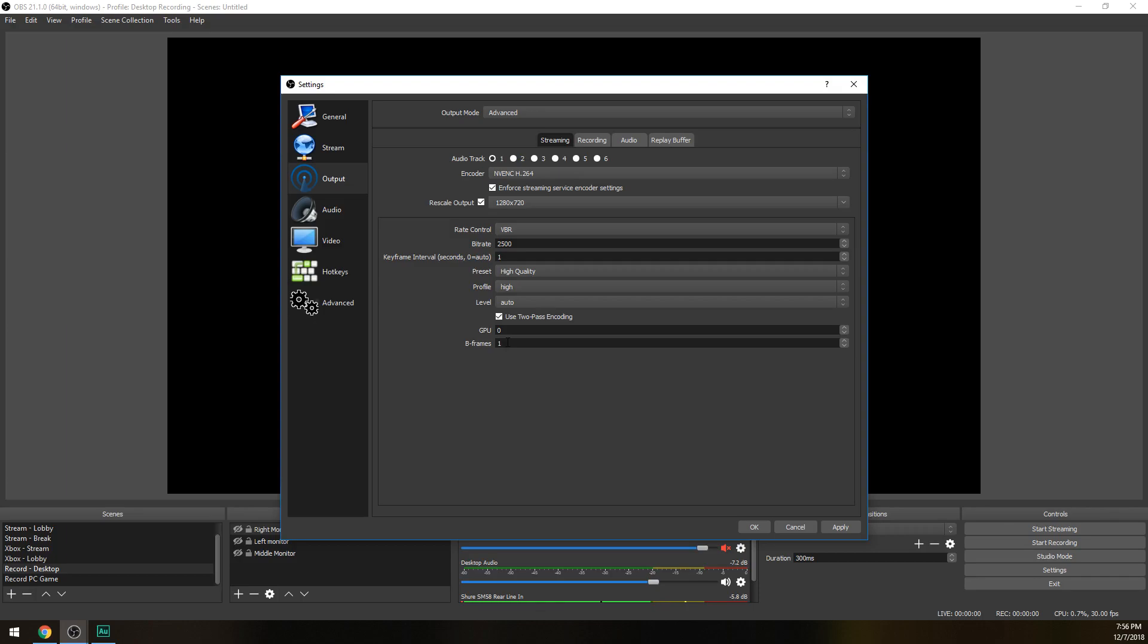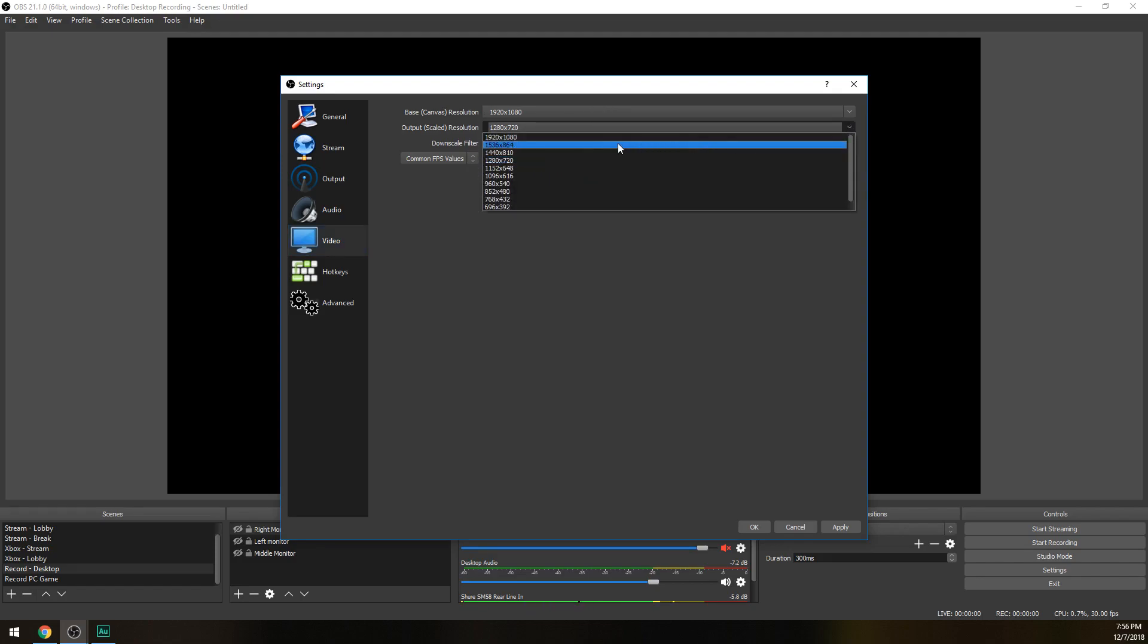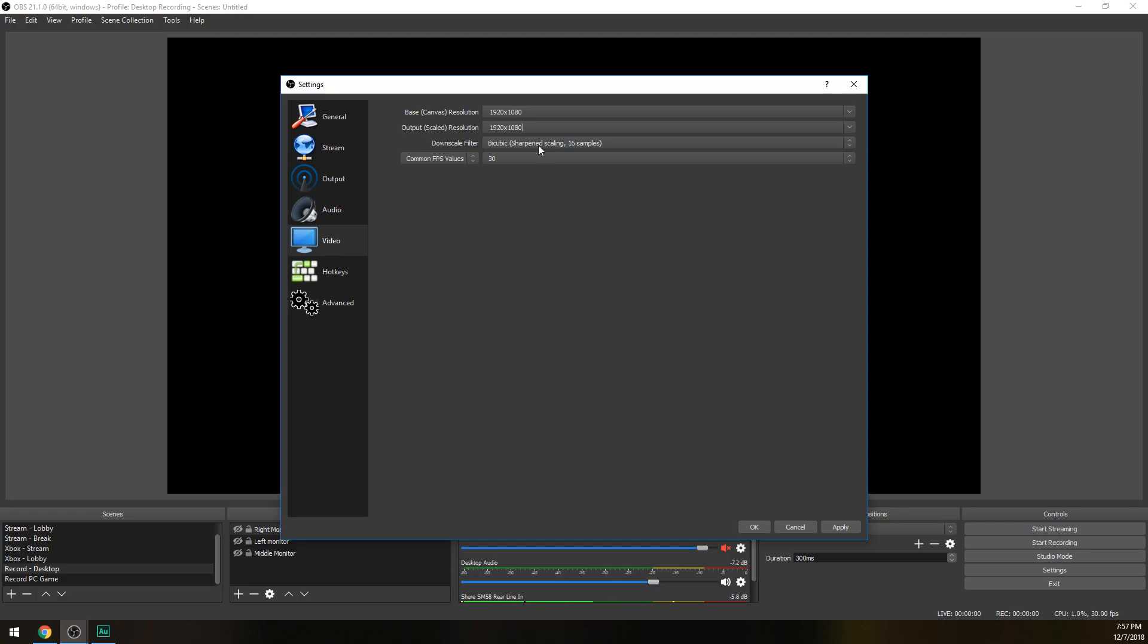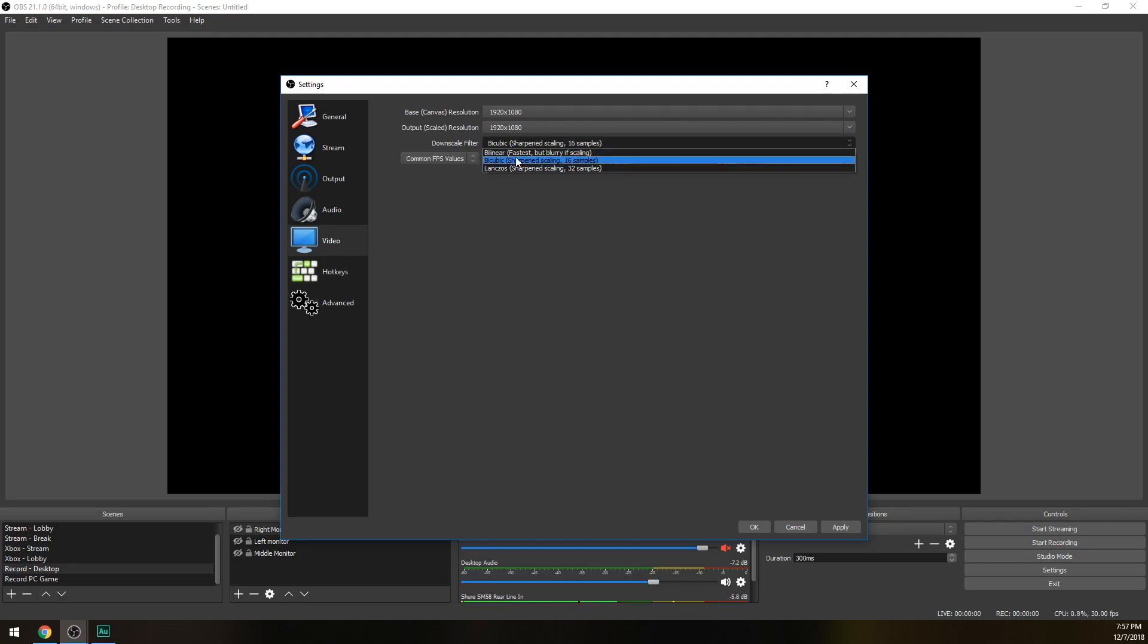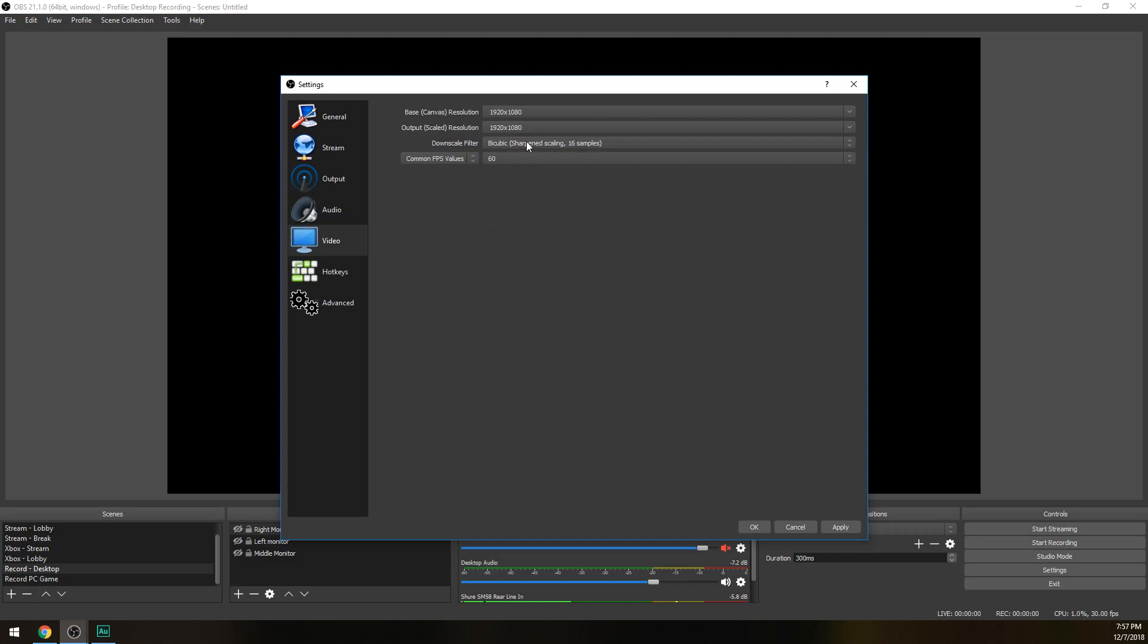So let's say you get partnered. We want to go over here to video. Base canvas, we keep it at 1080p, but we change output scaled resolution to 1080p as well. Downscale filter doesn't matter, we're not using that anymore but let's keep it bicubic just to be safe. FPS, we can crank that up to 60 now. Us doing this is going to make your file size a little bit bigger so I hope you have a decent internet that at least uploads in 15 to 20 megabits per second.